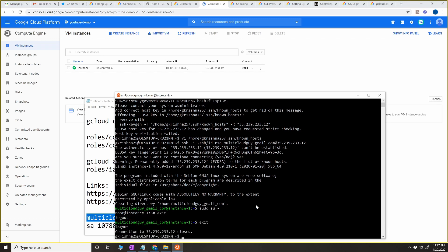This completes Part 1 of the video where I used my Google account user and logged into the instance using OS Login. Now in Part 2 of the video — this was requested by one of our fellow subscribers — we're going to use a service account with OS Login. It's a bit tricky if you look at the documentation, but I'm going to make it easy for you.